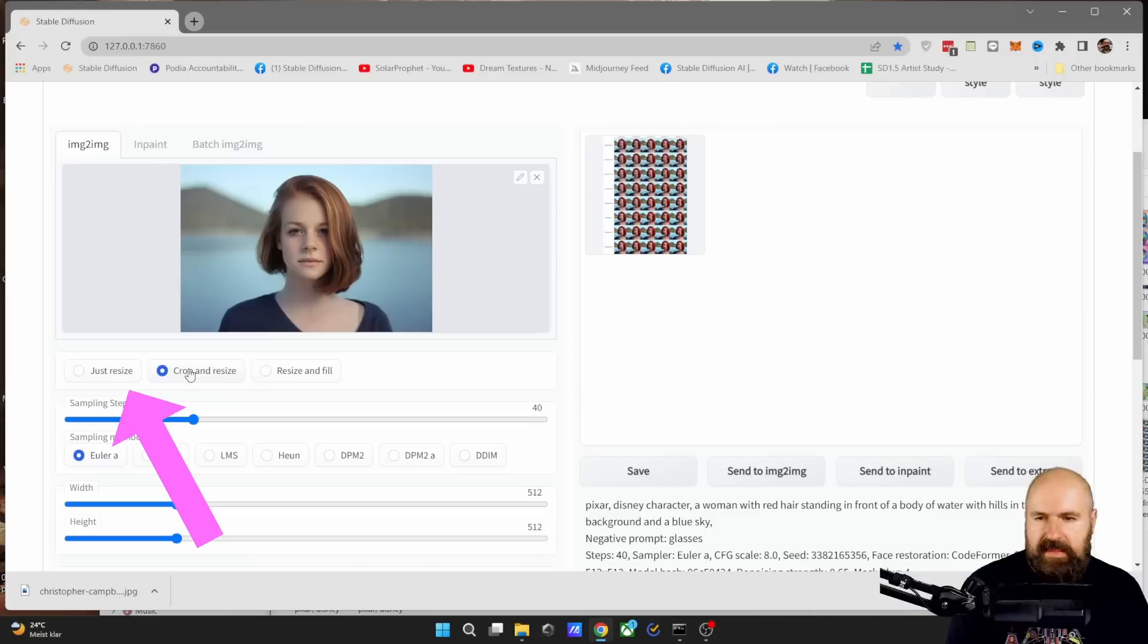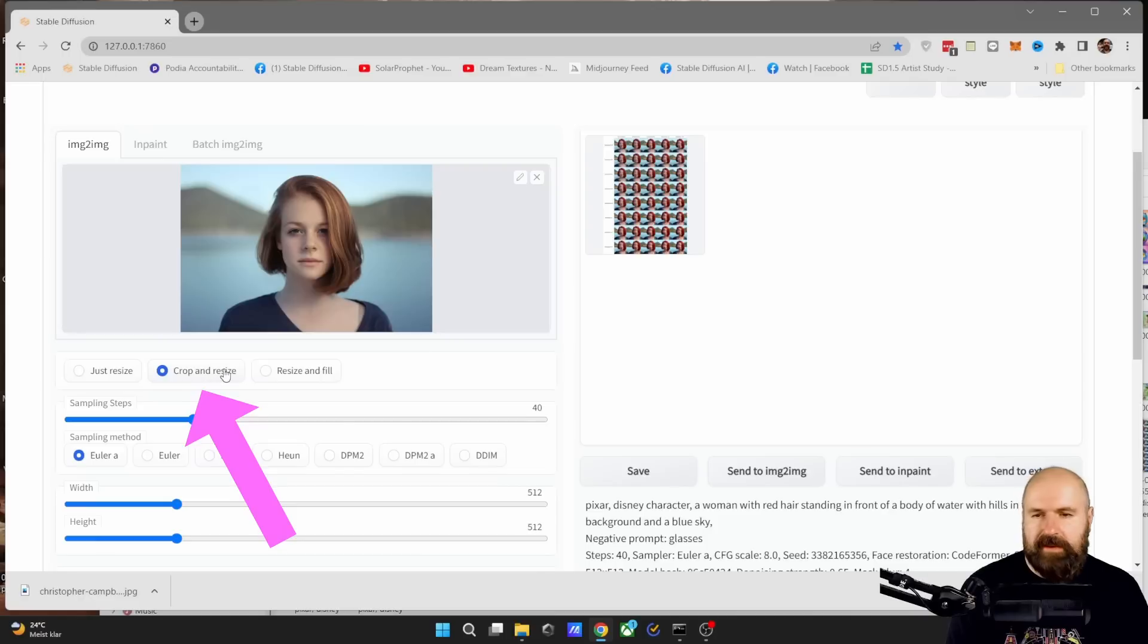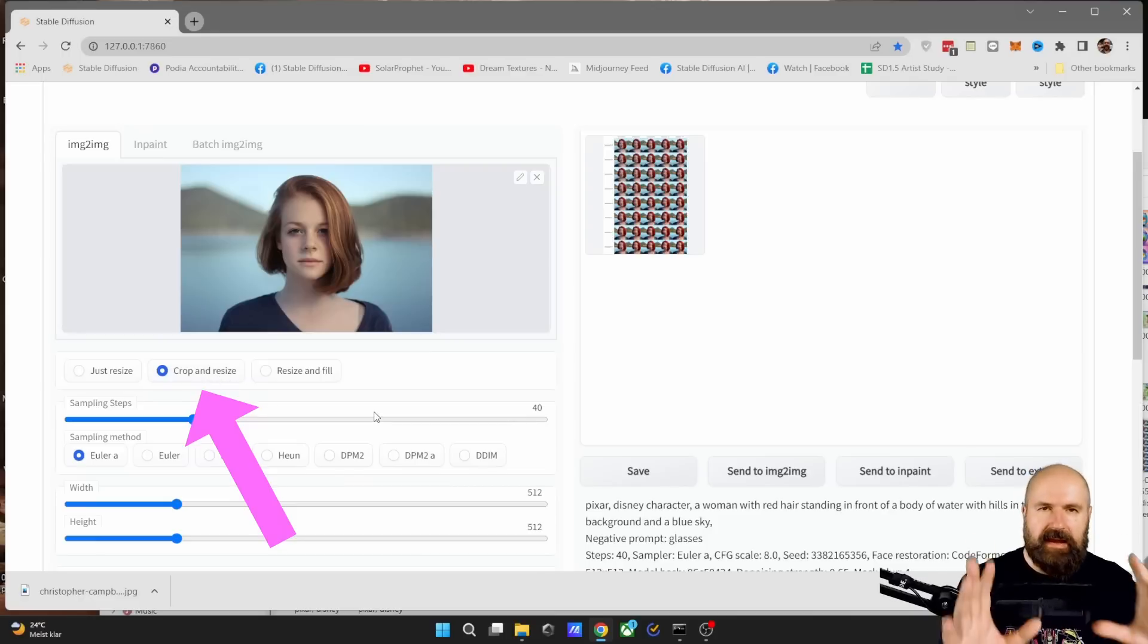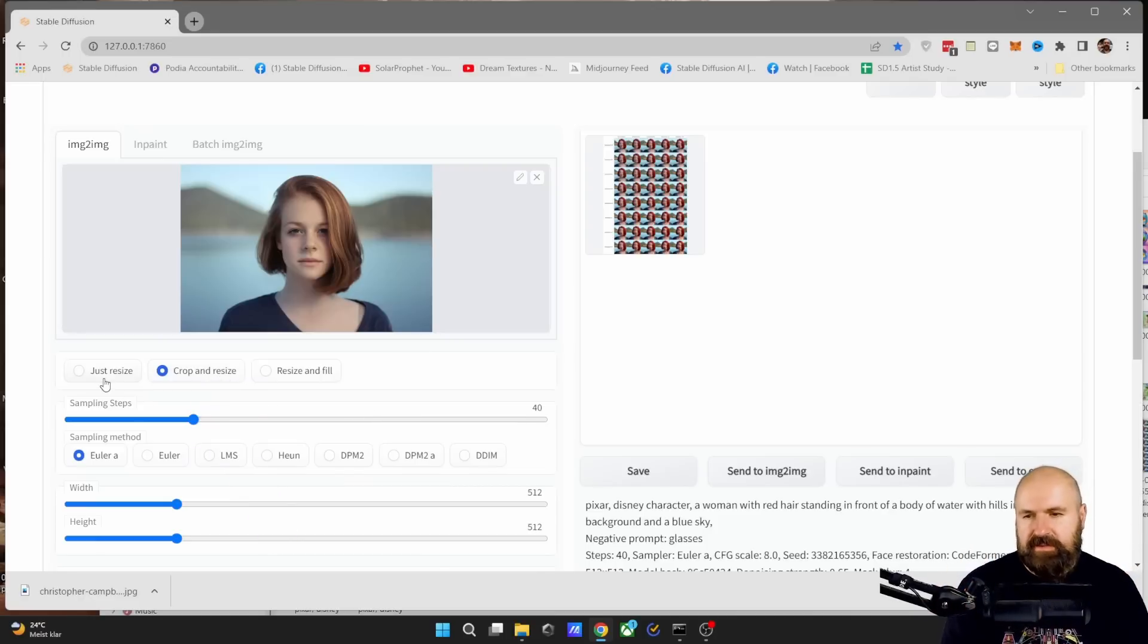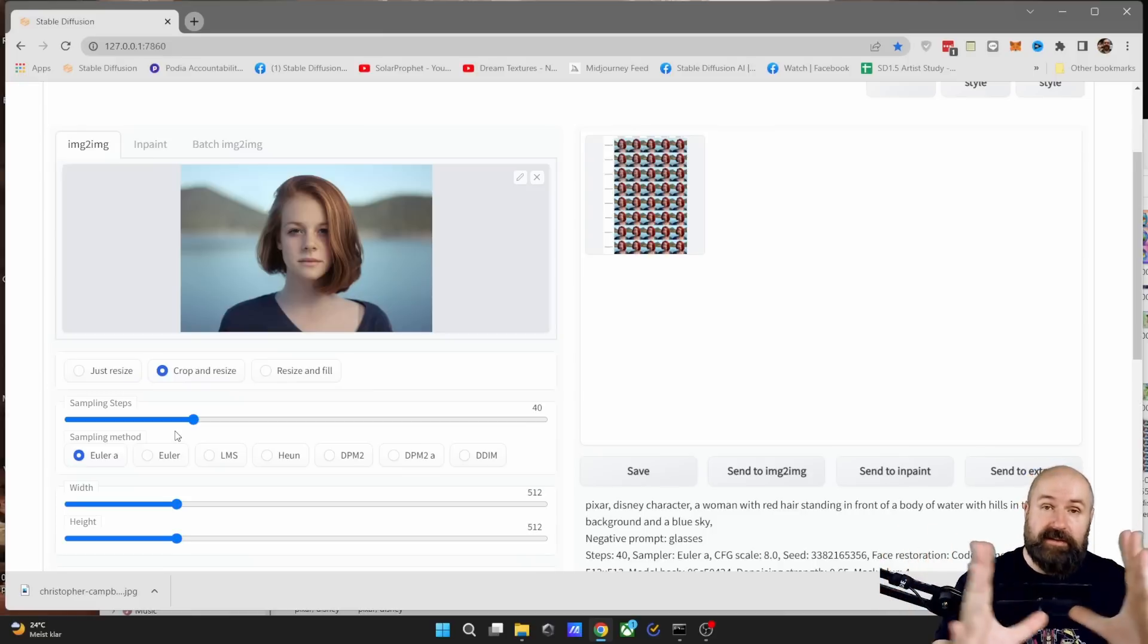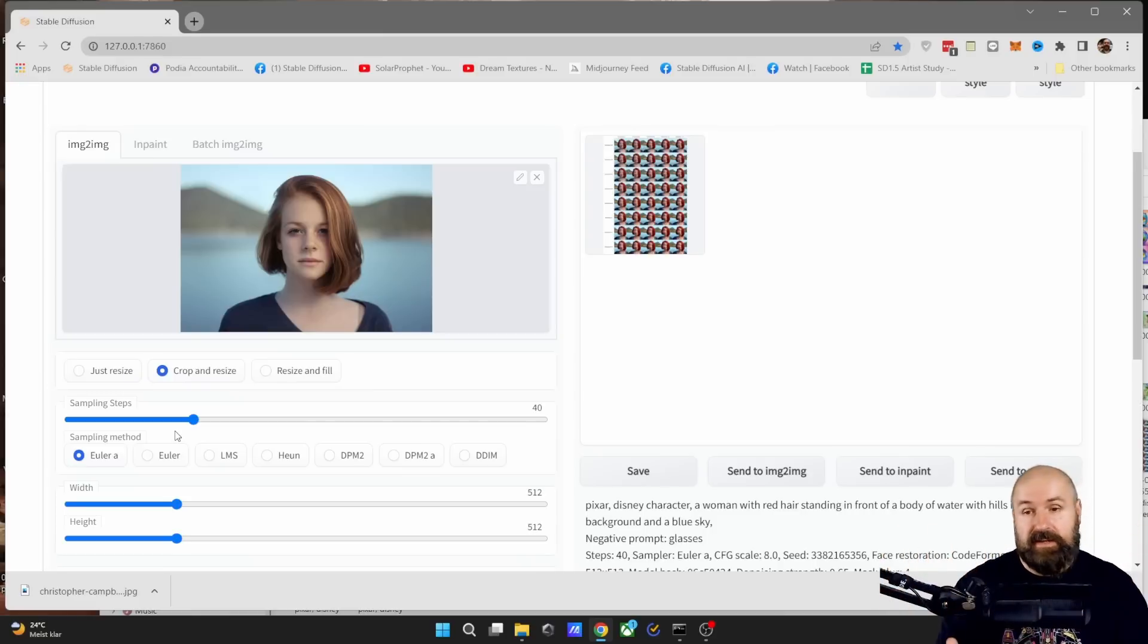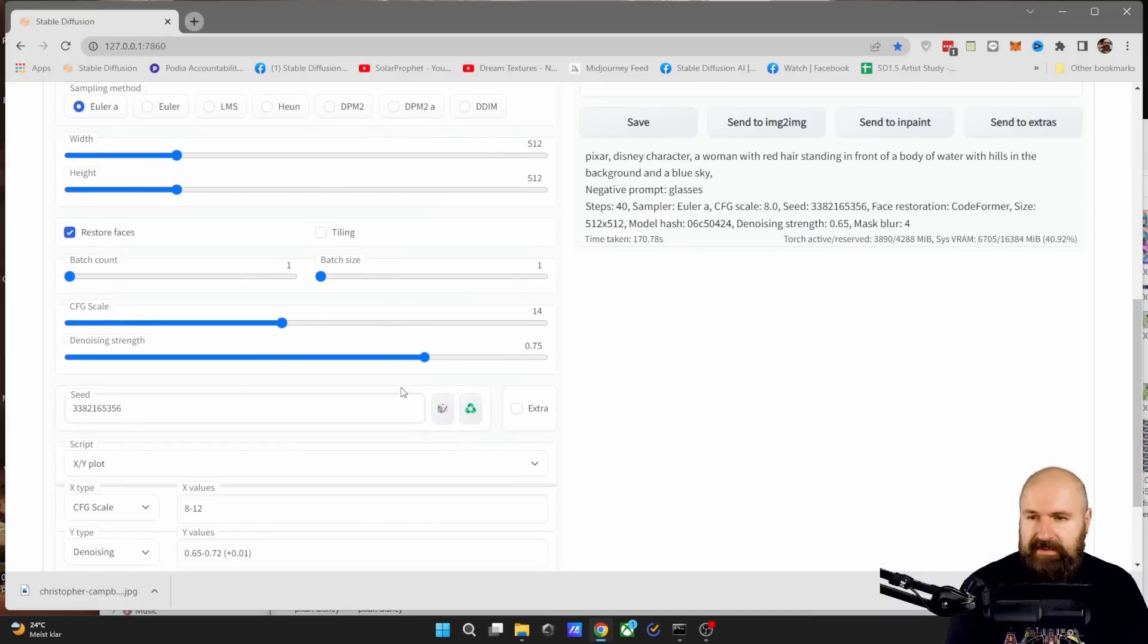Now, in this box, it says just resize, crop and resize, resize and fill. You want to choose crop and resize because this will cut out that part of the picture and use it. If you have just resize, the image will be squished until it fits that size. So that's not great. Choose crop and resize.